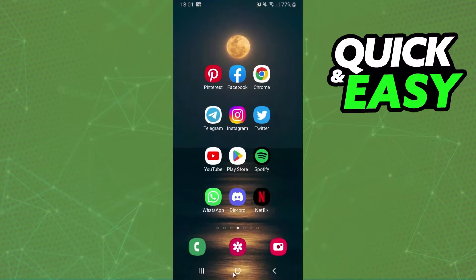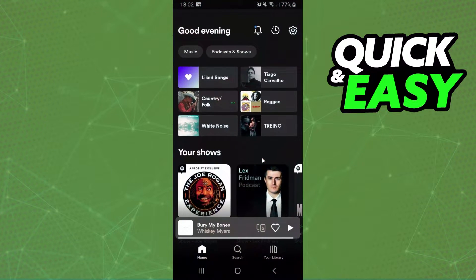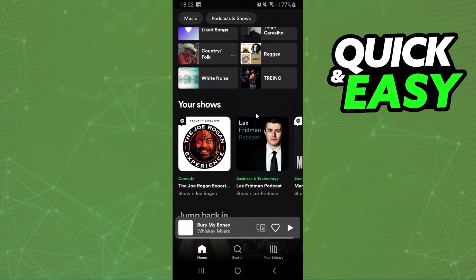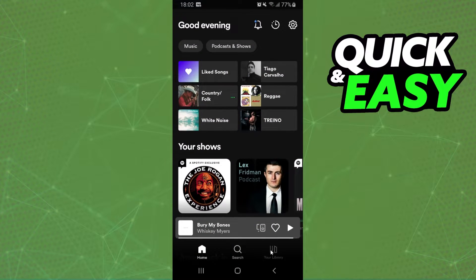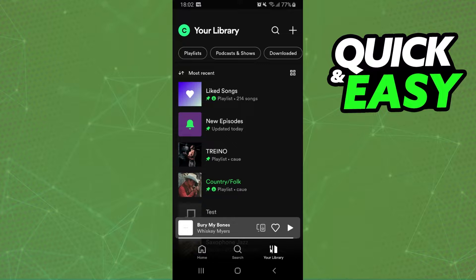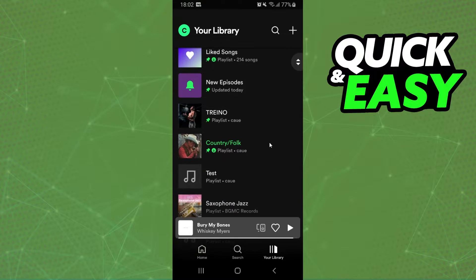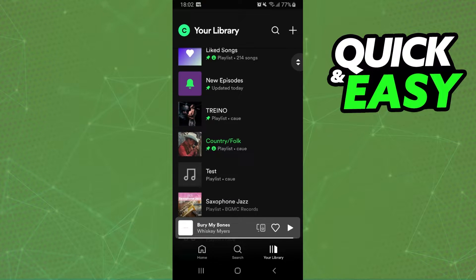The first thing you need to do is log into Spotify, and after doing that, you will click on your playlist. Come to your library and come to the playlist that you want to play only the songs on your playlist.